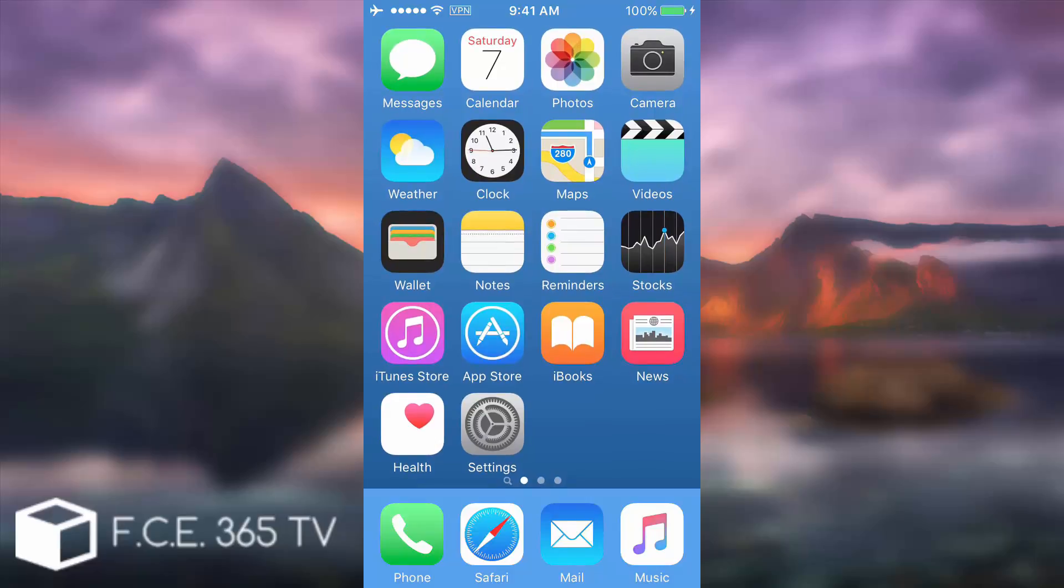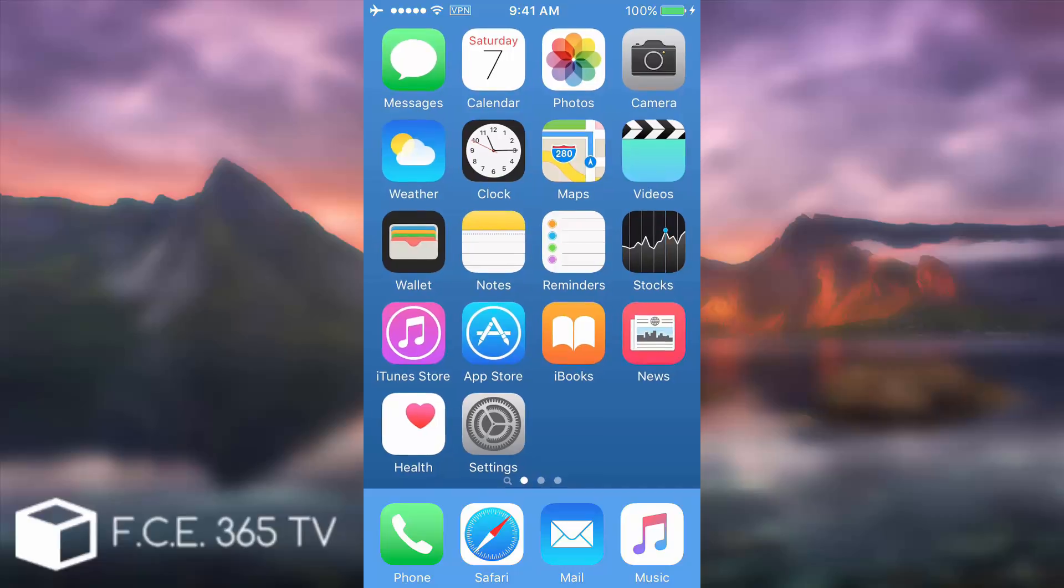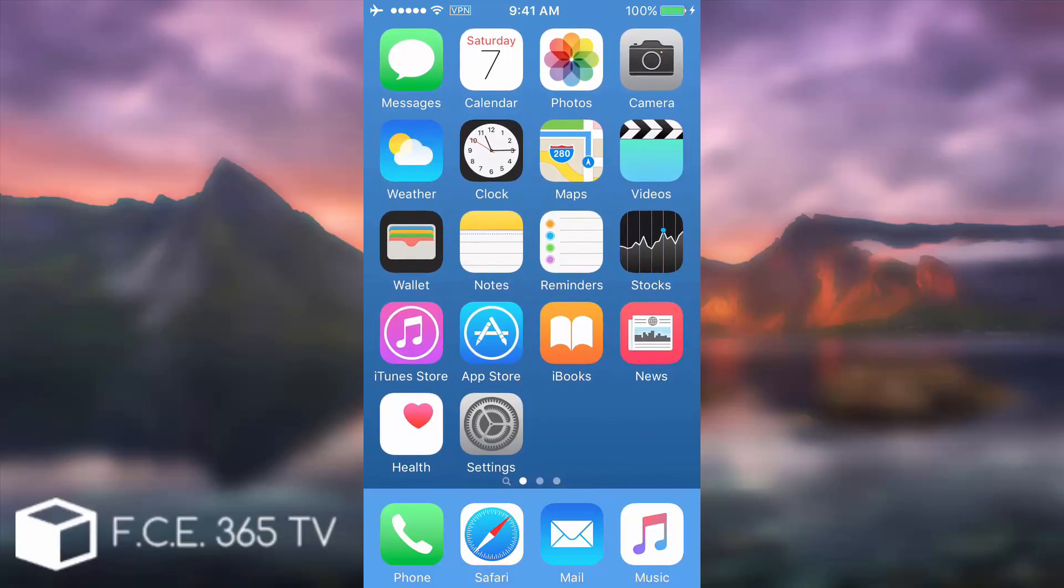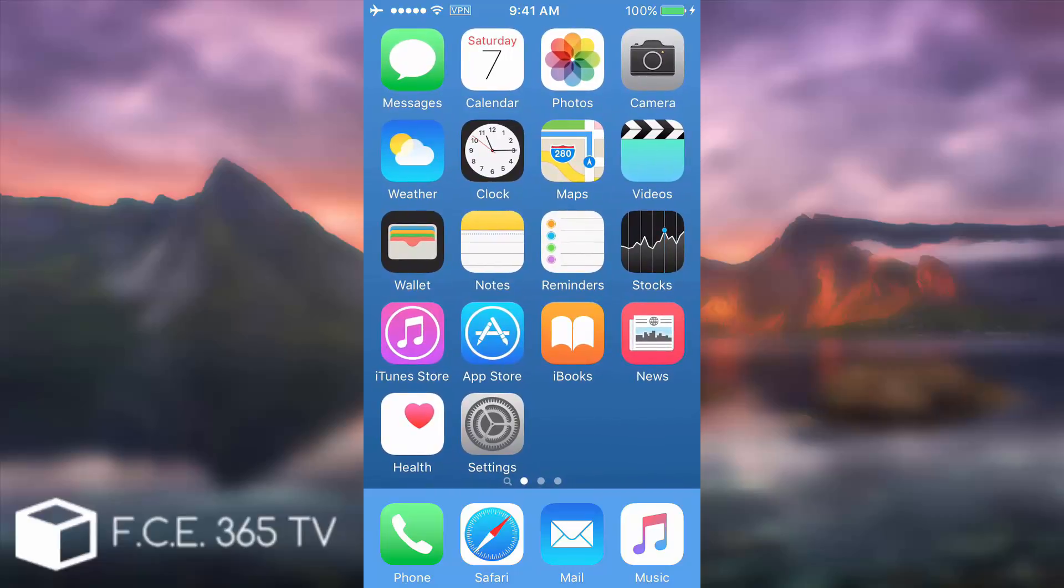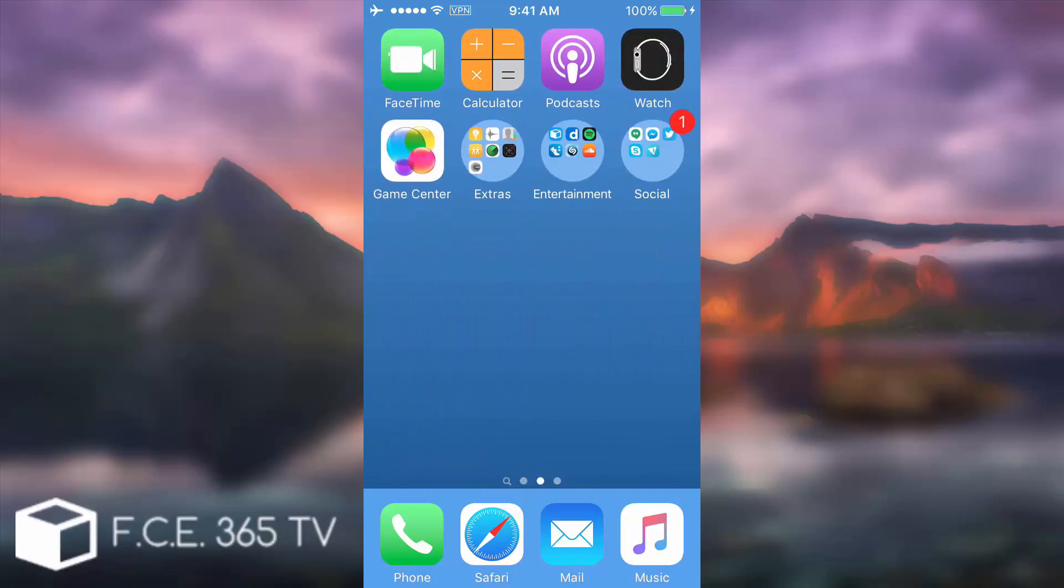What is up guys, George back here with another video. Today I have something interesting for you. If you want to make your folder icon circular like I have here, there is a simple trick for doing that without any jailbreak.